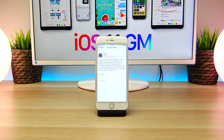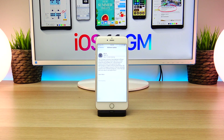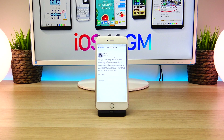Once it says 'Update Requested,' it will be processing your download request and the download should begin momentarily. Just remember, today the download might take a little longer because of how many people watched the event and are rushing to download the golden master version. For the 2 gigabyte update on my iPhone 6s Plus, it looks like it's only going to take around 7 minutes, so I'll be right back once it's done downloading.